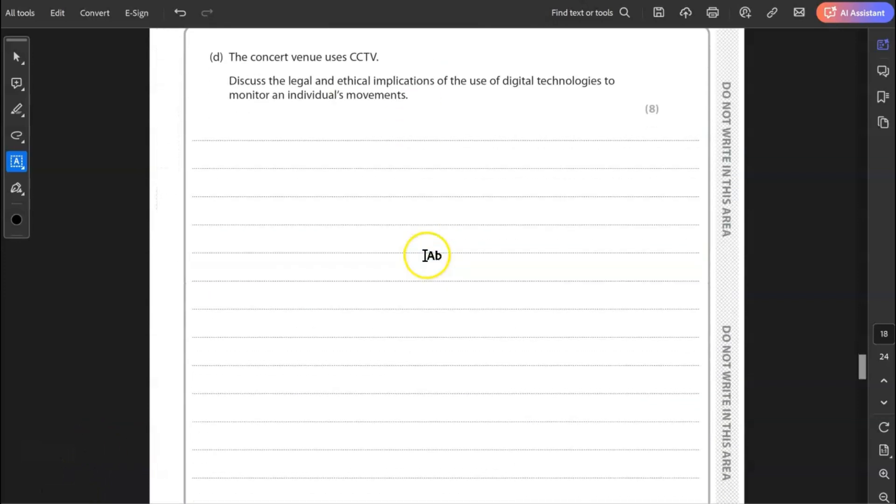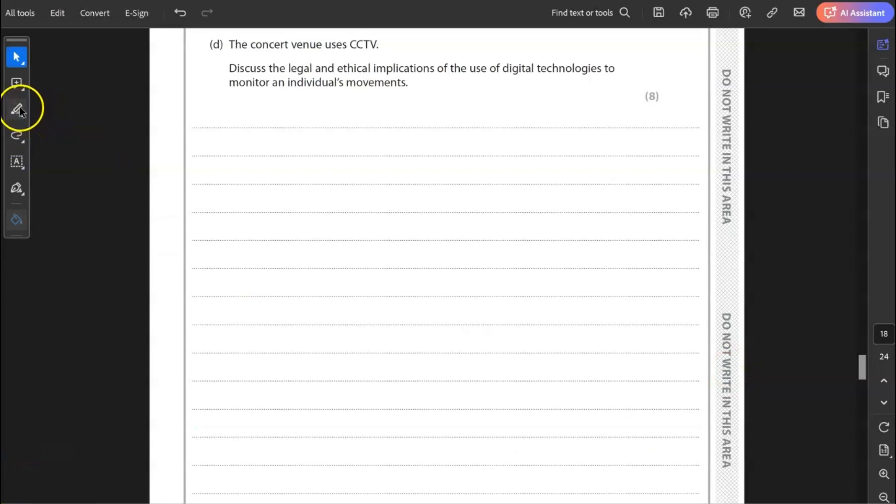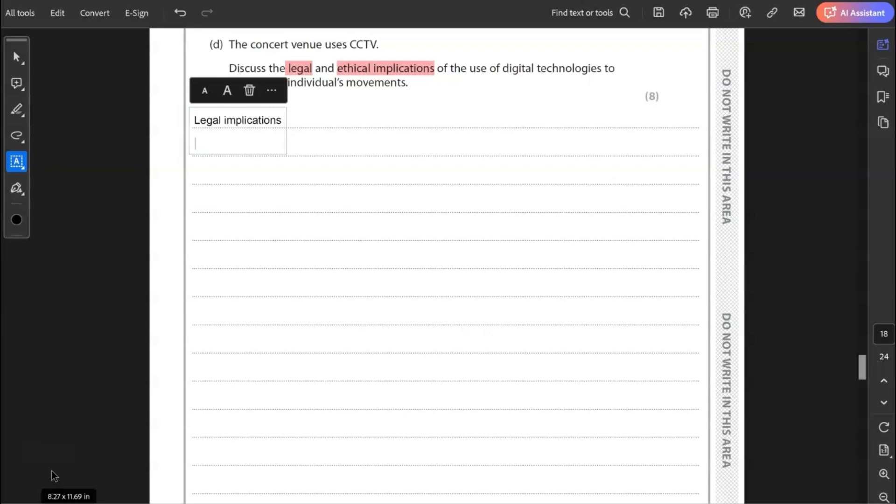D, the eight mark question. So there's lots to consider here. D, the concert venue uses CCTV, closed circuit television. So there's a monitoring system, cameras everywhere. Discuss the legal and ethical implications of the use of digital technologies to monitor an individual's movements. Now, it's really important, so I'm going to highlight these points here. So we need to have ethical implications and legal. So in your answer, you'd expect to see two headings, legal and ethical, and some notes underneath that. If you only discuss one side of that, you're only going to limit your marks to half. So I'm going to start my response by taking the first heading, legal implications.